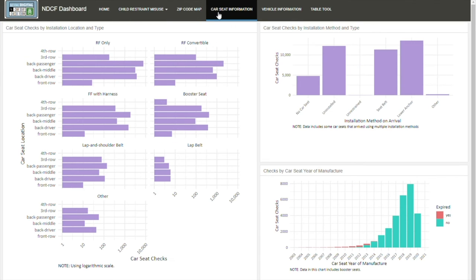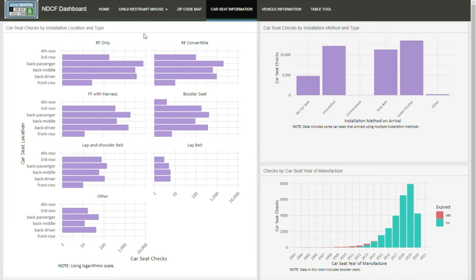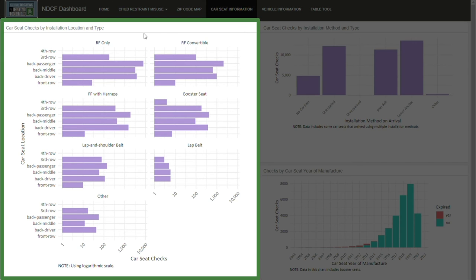The NDCF also provides an overview of types of car seats being checked. In this chart, it's easy to see that rear-facing only seats were installed more than any other type.